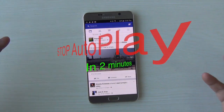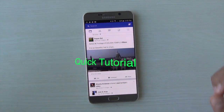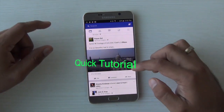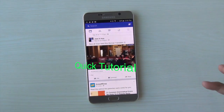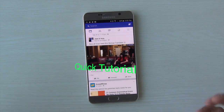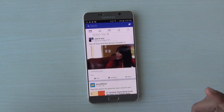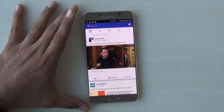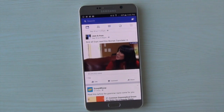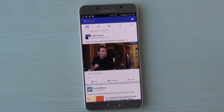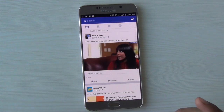What the hell, Facebook? Why are you playing this video without my permission? If that is something which is on your mind, and if you're browsing videos and they are playing on their own, this is exactly what I'm going to solve for you today in this video. If the videos are playing without your permission, you can turn that off in a setting.